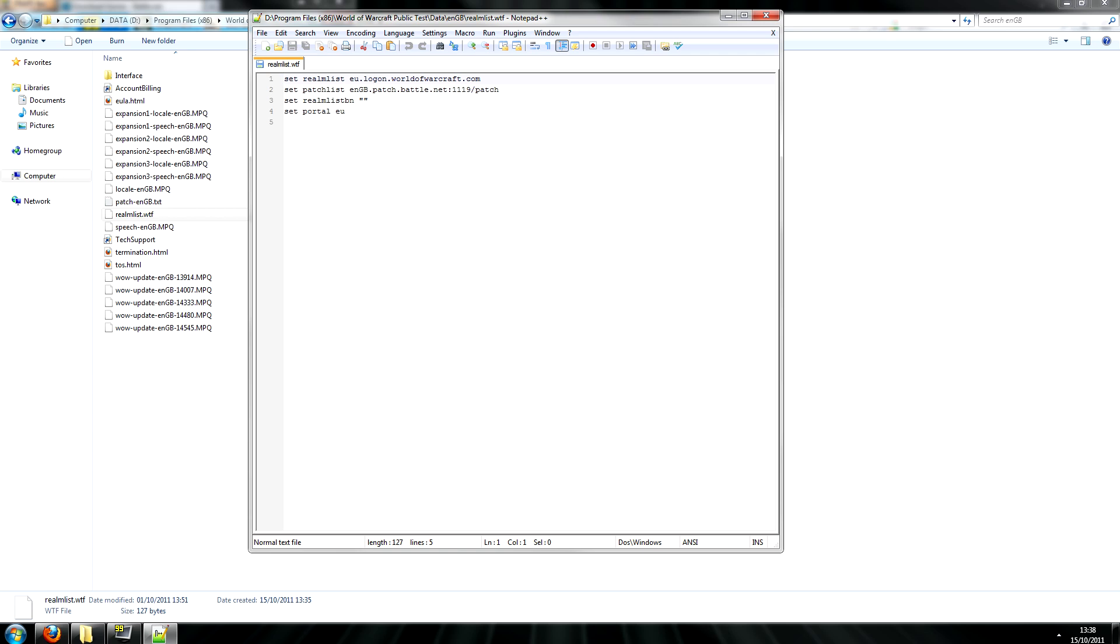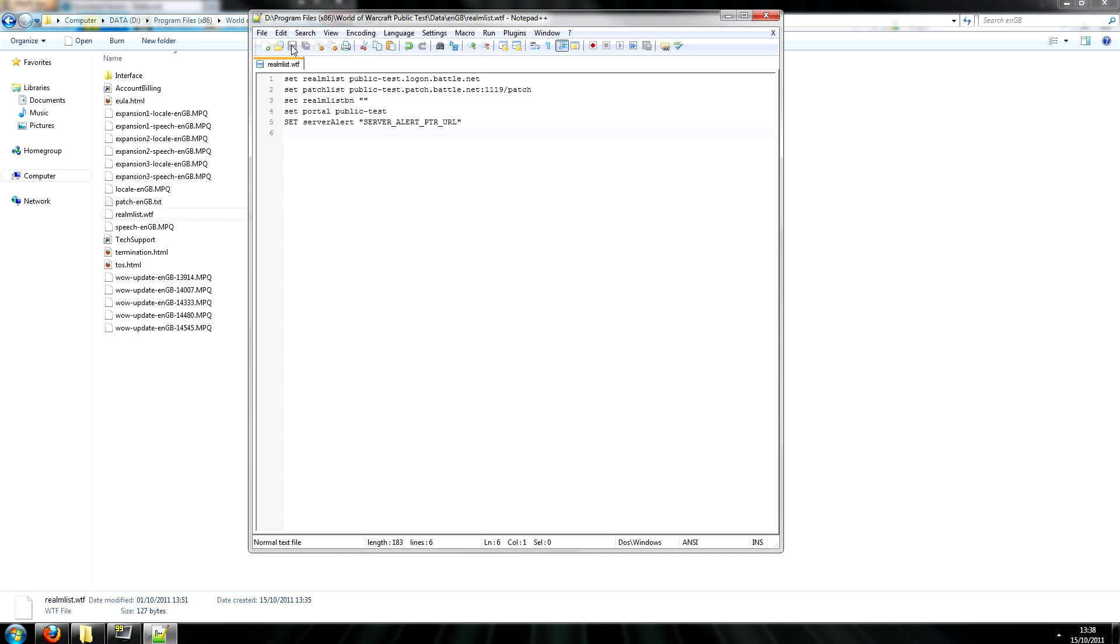Then simply paste what I have in the description below, save the file and close it.